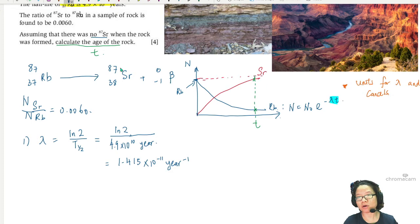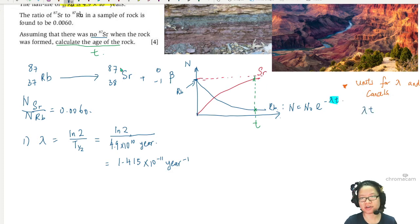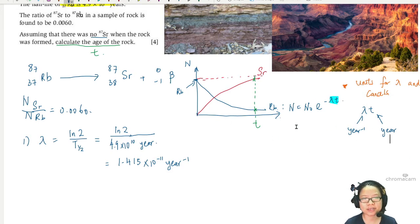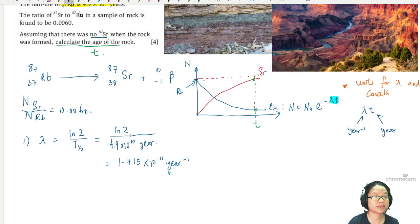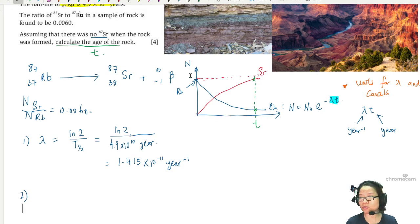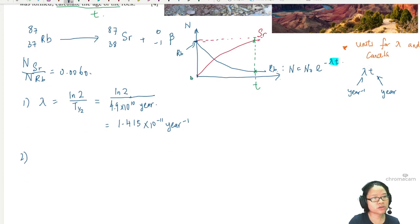So now, if lambda has units of year to the negative one, then t takes the unit of years, and when you multiply them they cancel out, allowing the exponent to be dimensionless. Just keep that in mind, especially later when you do harder radioactivity questions. Right now we're going to talk about the ratio.